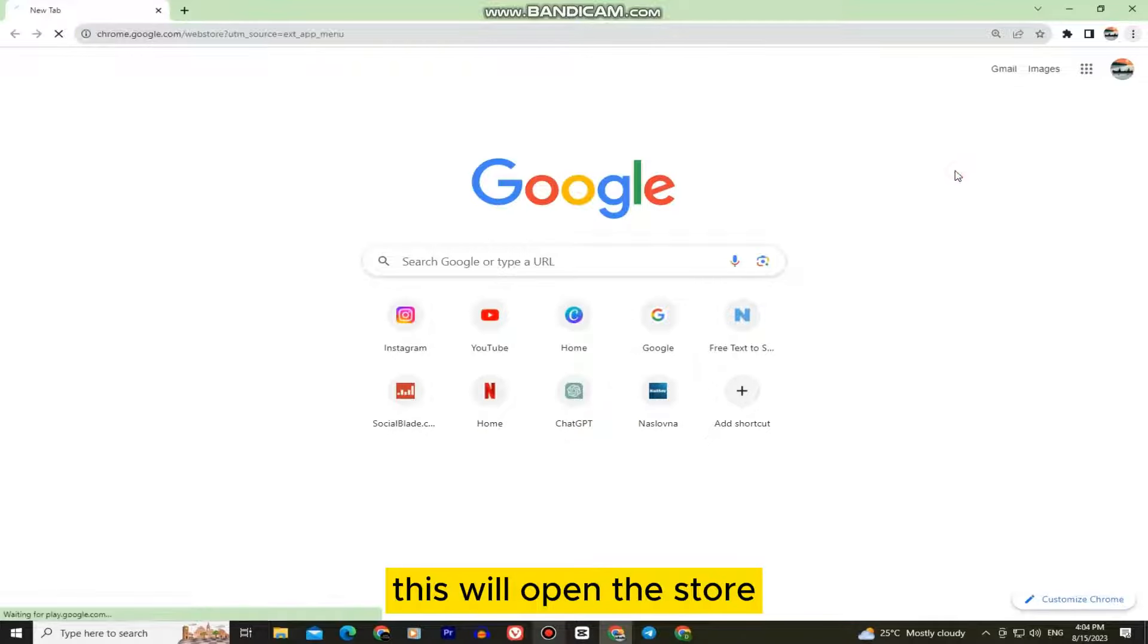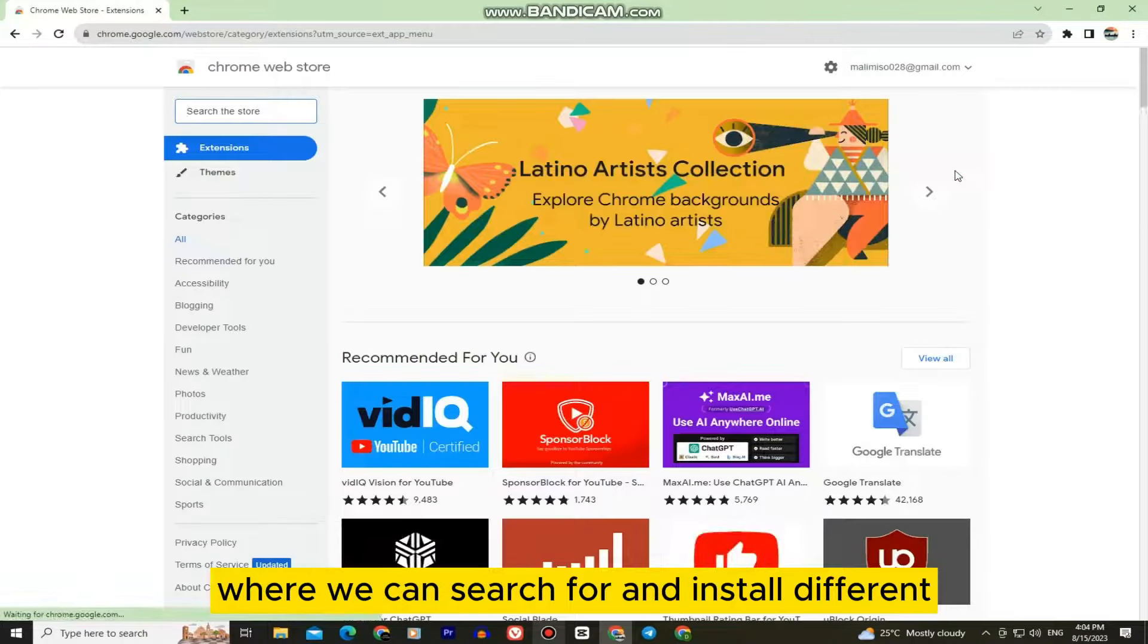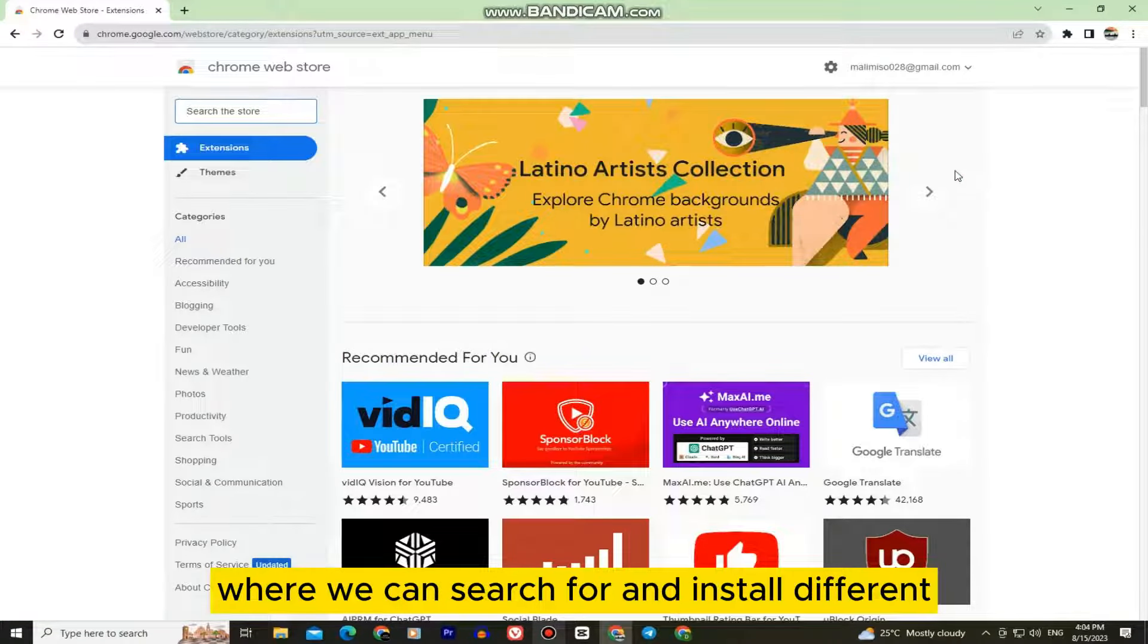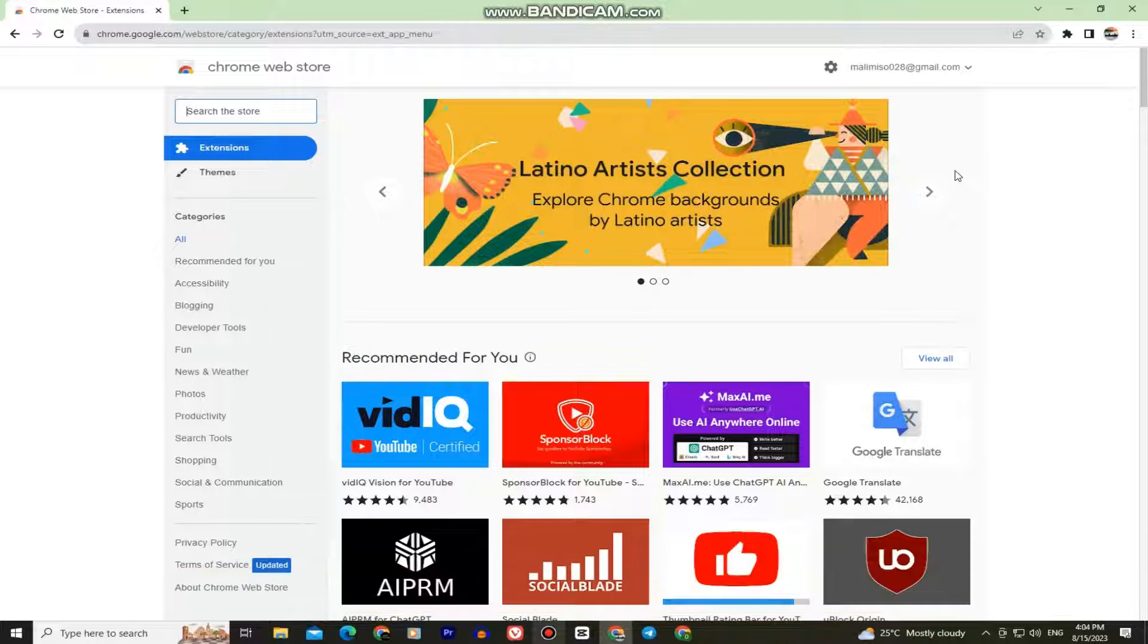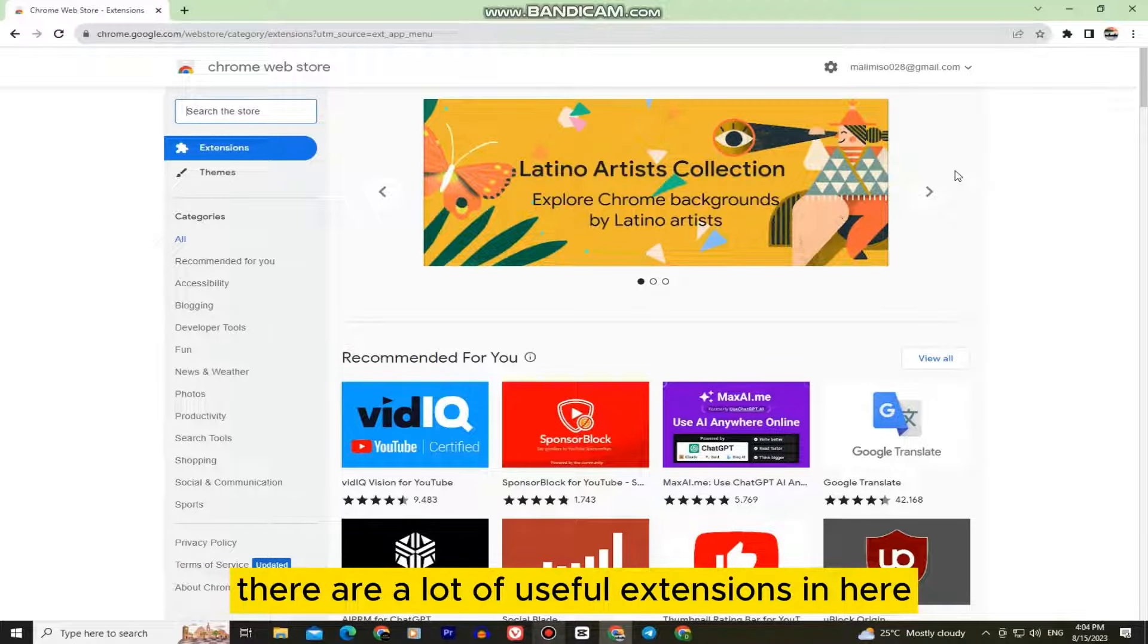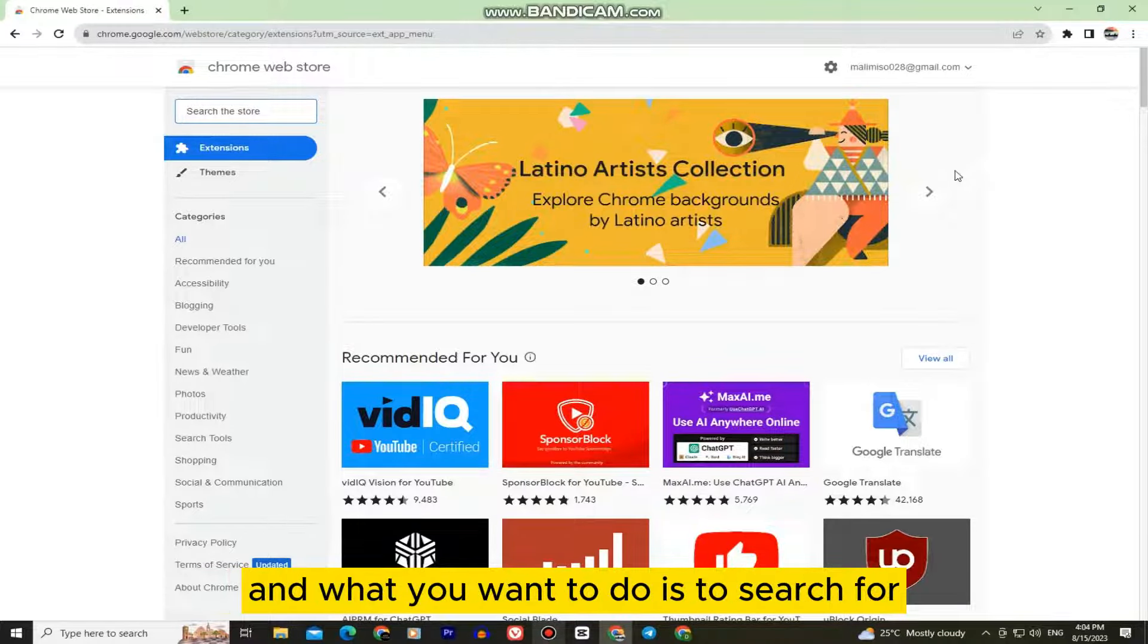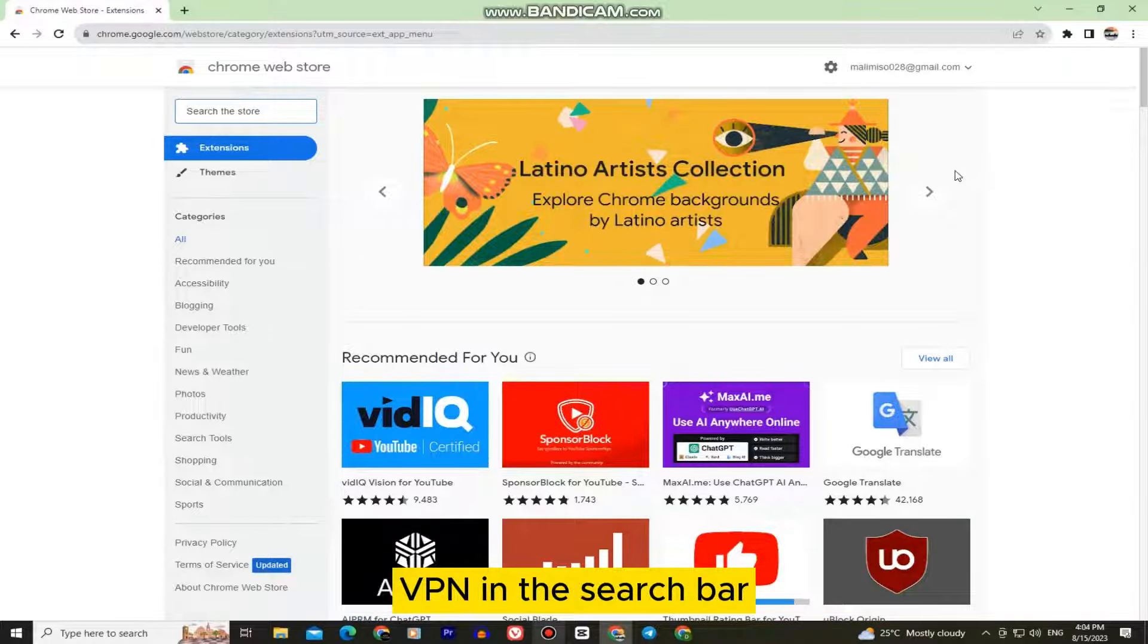This will open the store where we can search for and install different extensions for our Google Chrome web browser. There are a lot of useful extensions in here and what you want to do is to search for VPN in the search bar.